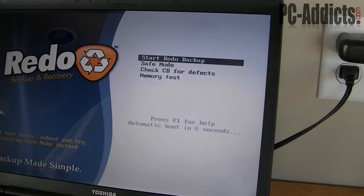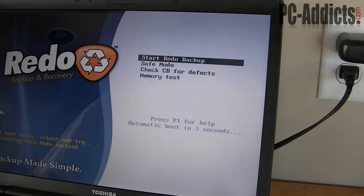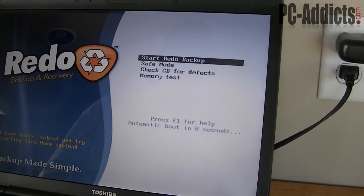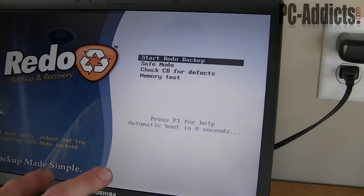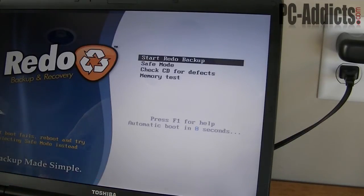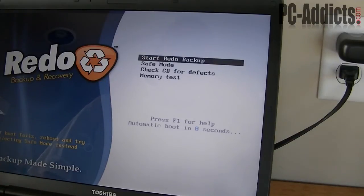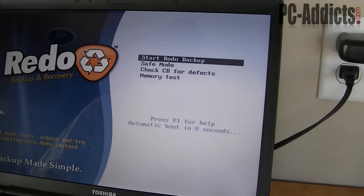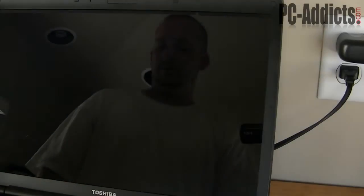Our first screen here just gives you a few options: Start Redo Backup, Safe Mode, Check CD for Defects, Memory Test. I just want to make a complete bare metal backup of this hard drive, just in case I want to try to sell this laptop. I can revert it back to how it was right now, or if the hard drive crashes and I want to put another hard drive in, I can pop a new one in and just run this restore and it will do a bare metal recovery restoration for us.